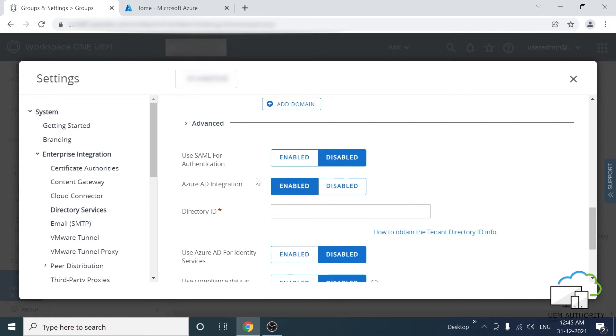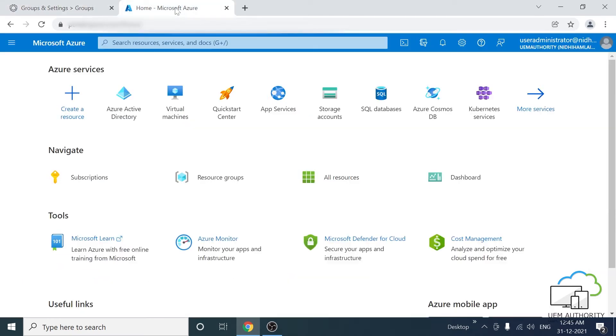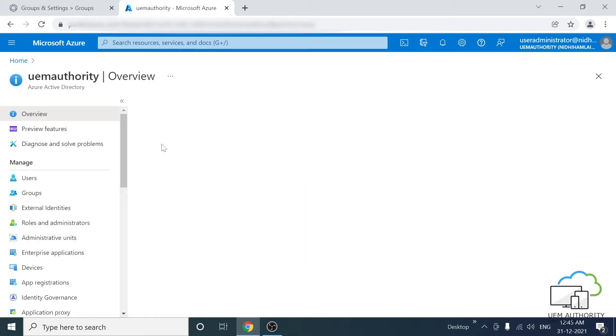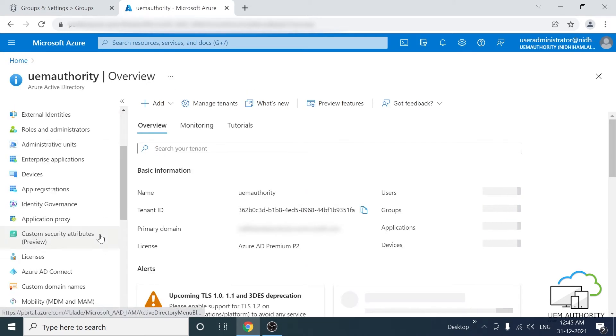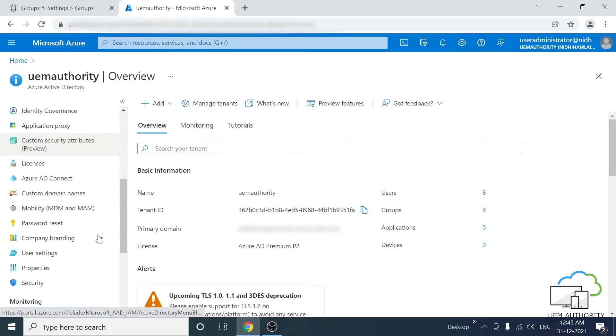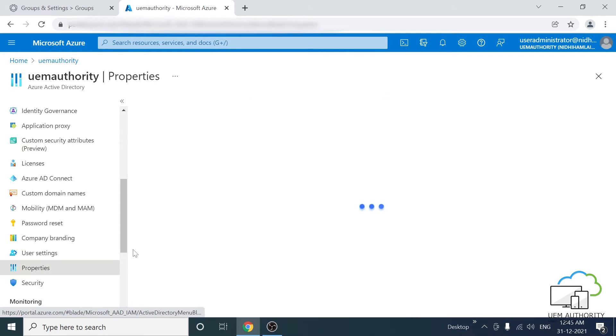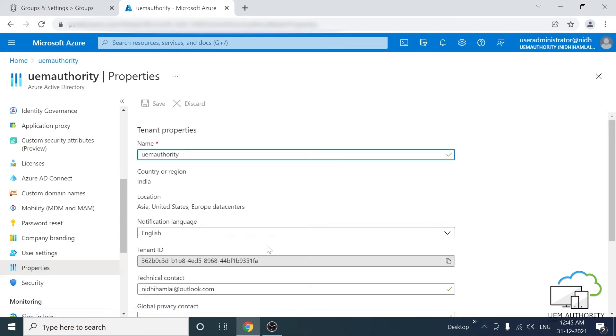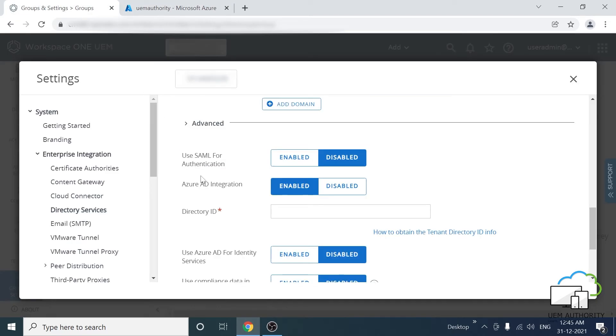To find the Azure directory ID, head over to your Azure portal and then click on Azure Active Directory. On the left-hand side, scroll down and click on Properties. There you will find the tenant ID. This is the directory ID. Copy the ID and then paste it into the Azure Active Directory ID input.